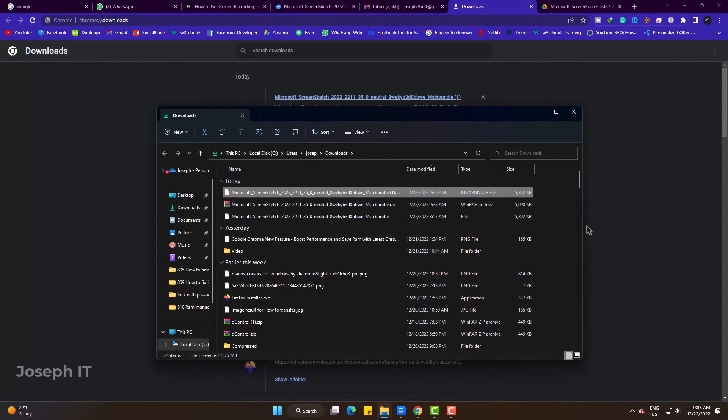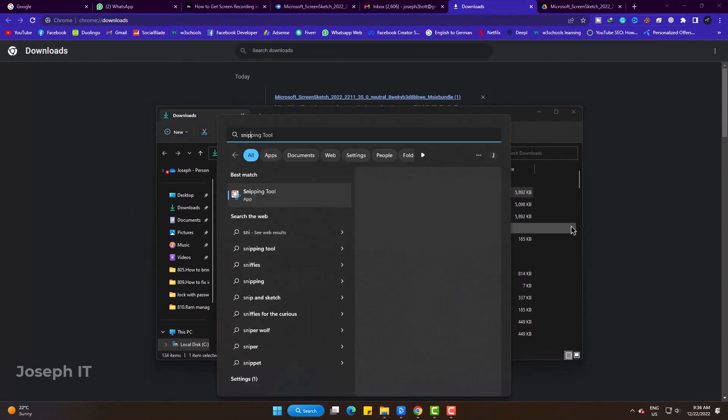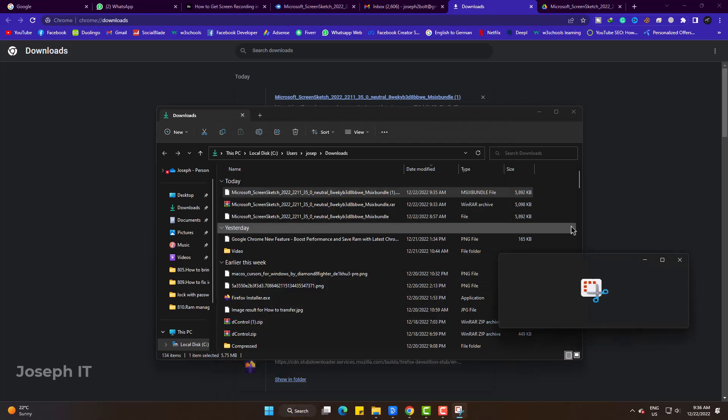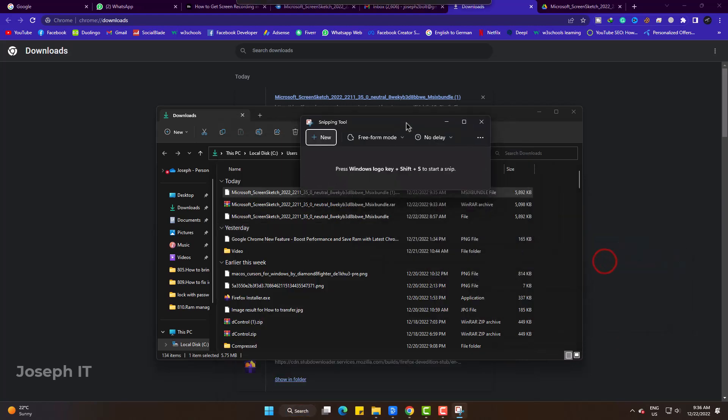Before going to install it I would like to show you the Snipping Tool as of now. It has no recording option.